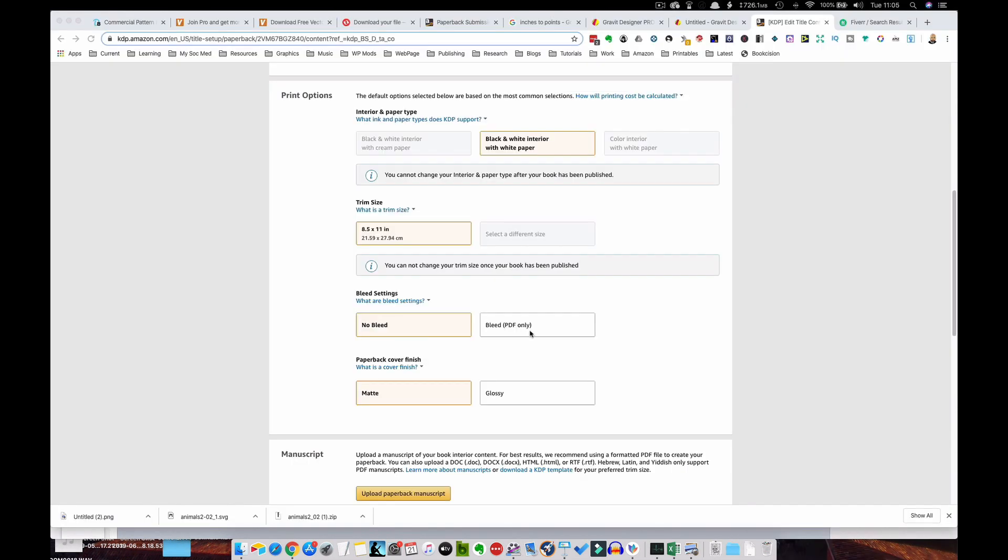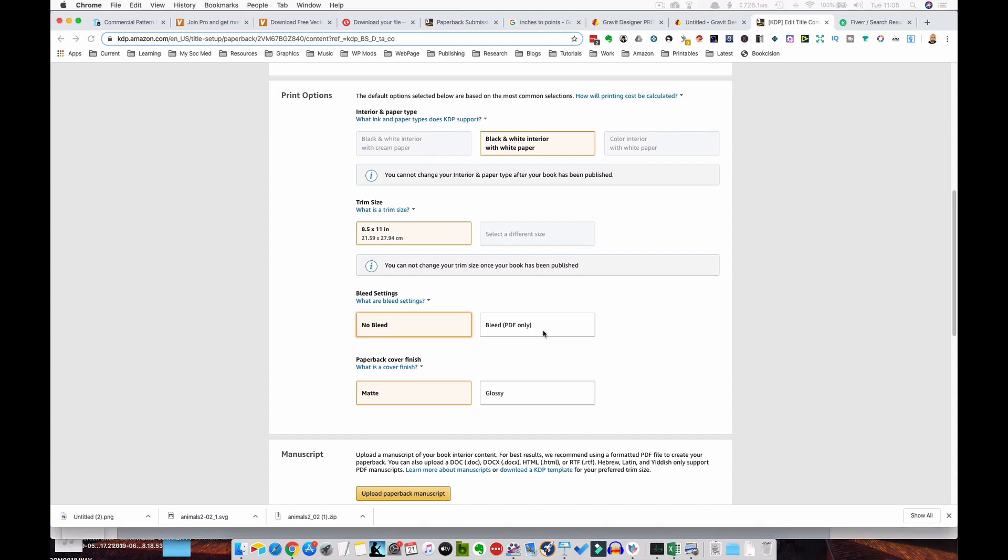So when it comes to uploading the interior to KDP, because there's bleed, you'll need to click on this option in the bleed settings.